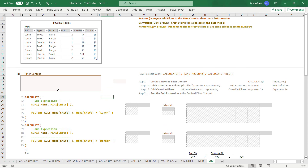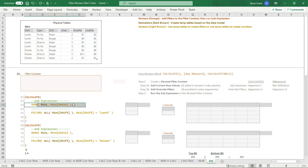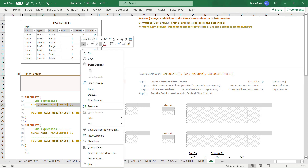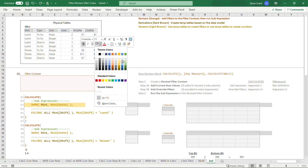So let's start working through this. The first thing that's going to happen is DAX is going to see this calculate and say: we're going to freeze the sub-expression, revise the filters, and then unfreeze and run the sub-expression. So here's calculate. Anytime we see a reviser, the first thing we do is we go find the sub-expression and freeze it. This is the bit that will run after the filters have been revised — it's everything before that first comma, the first argument of calculate. So I'm going to select those cells, right-click, and freeze it by painting it this blue color.